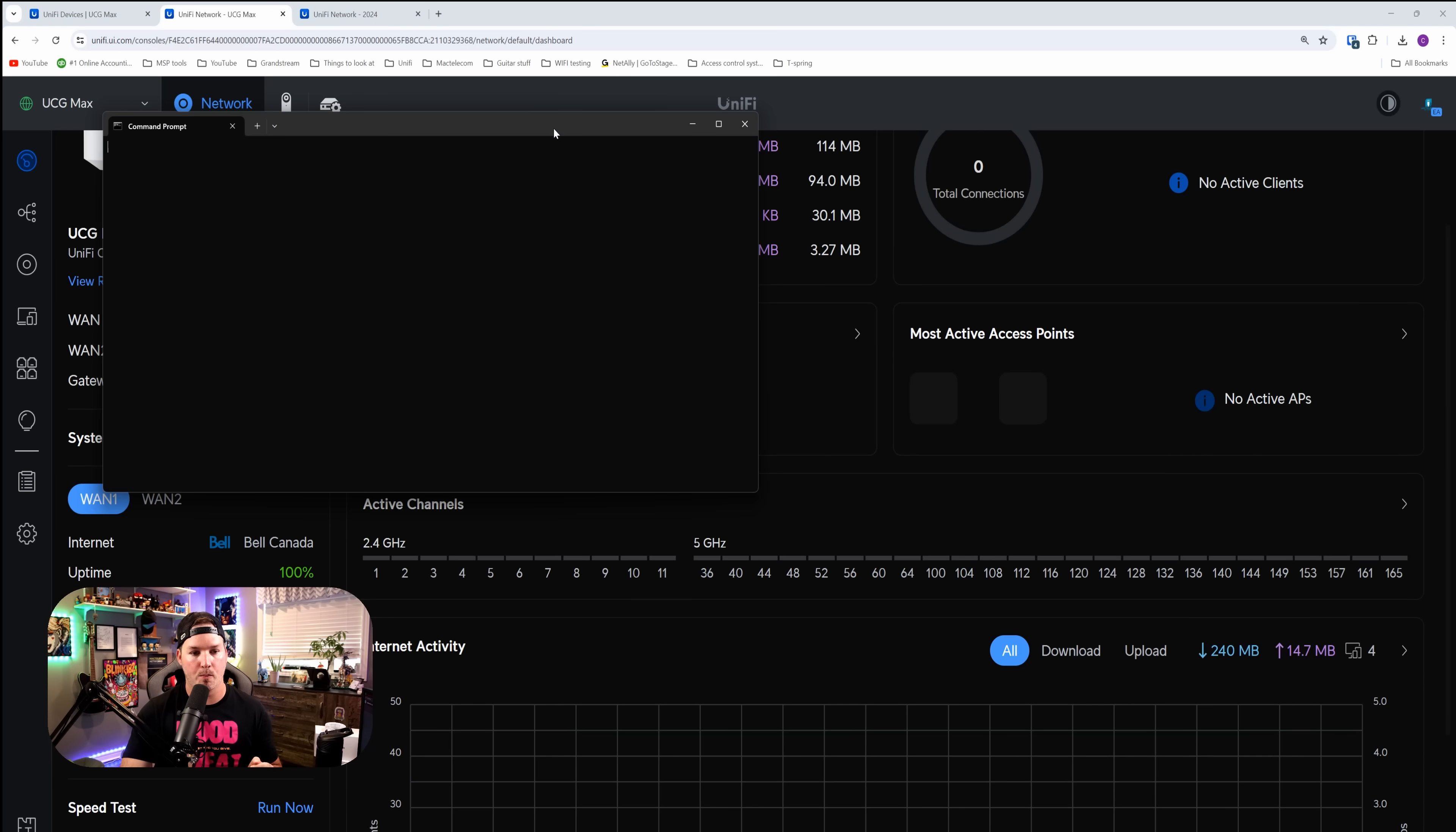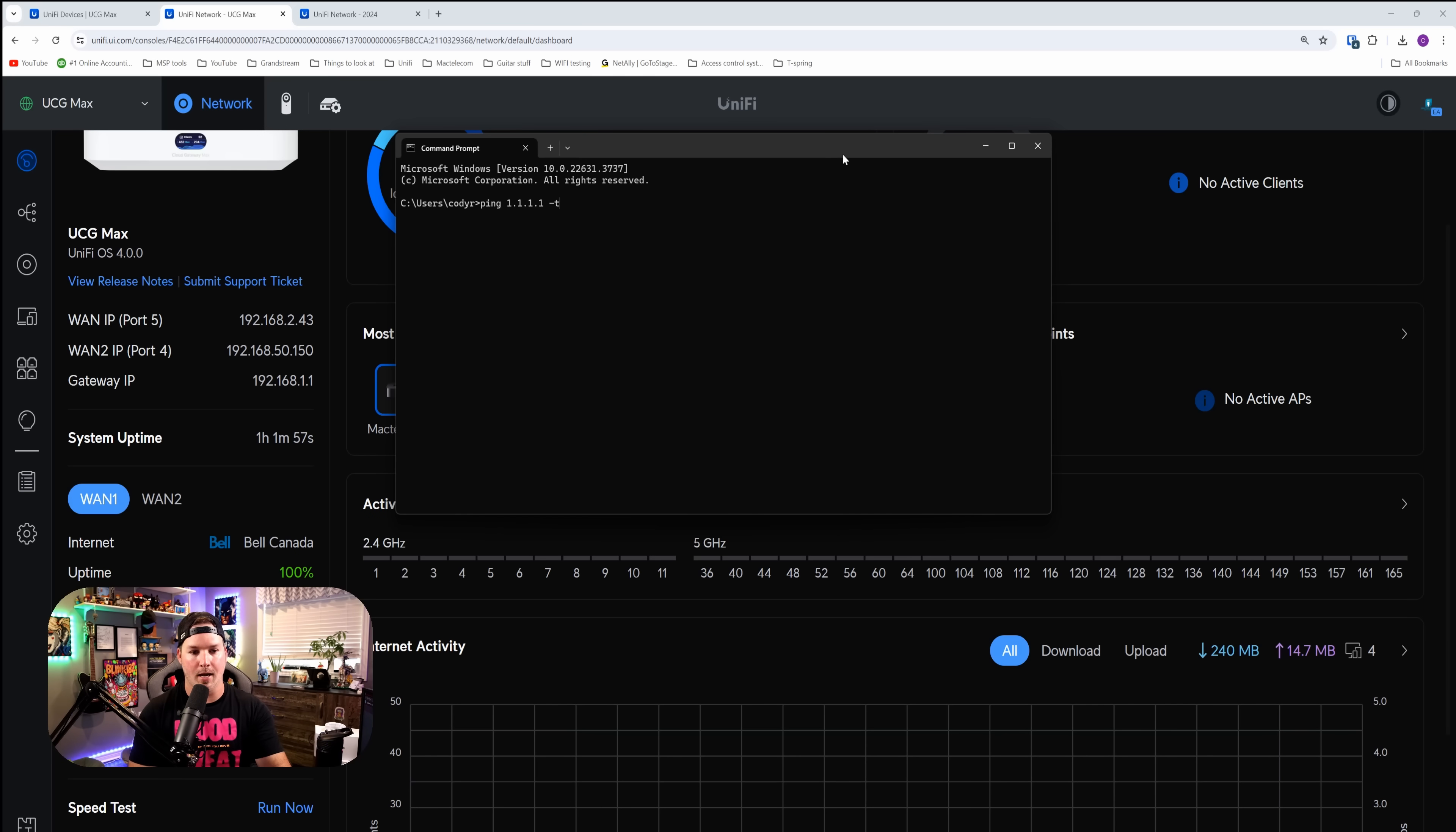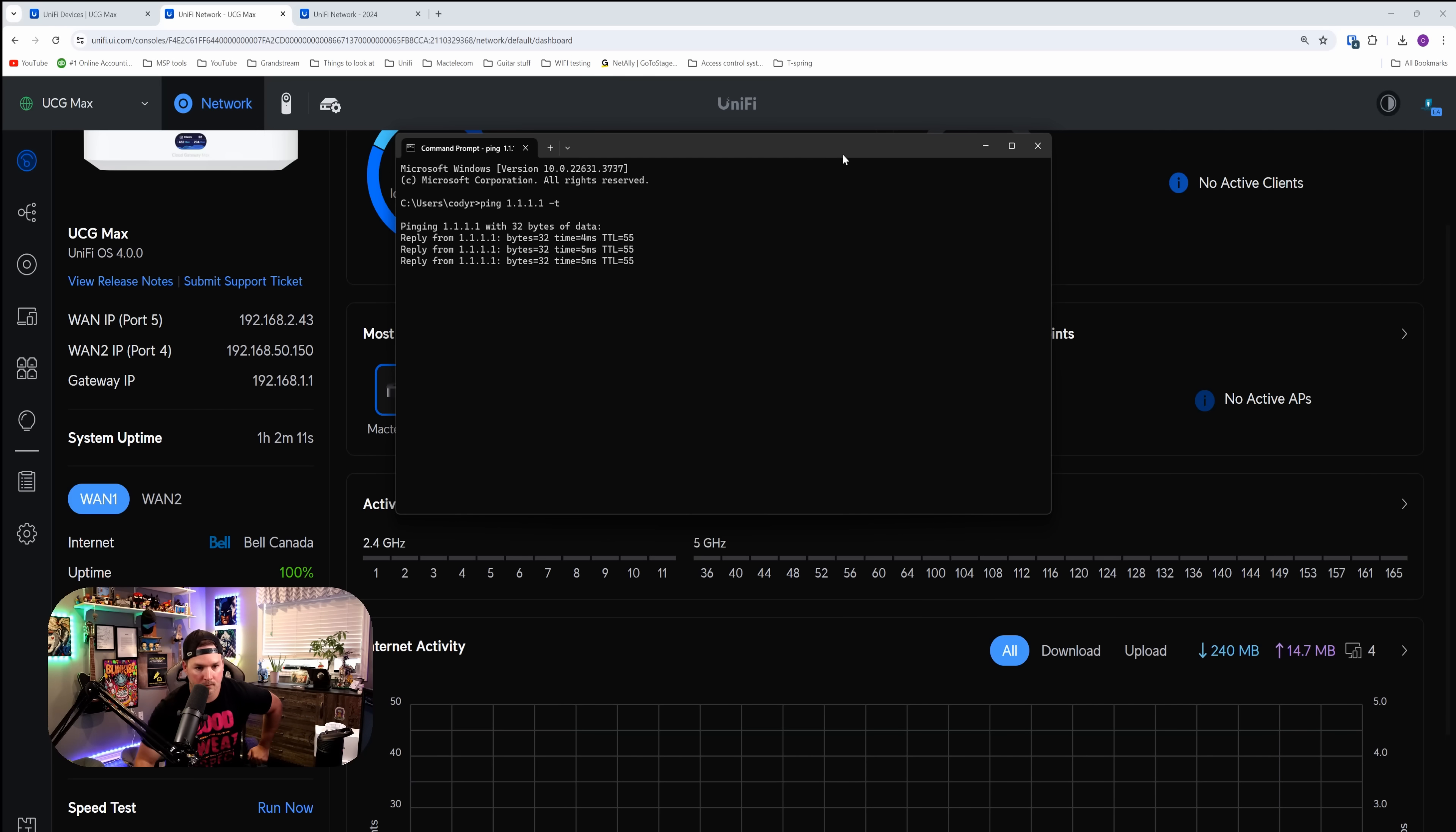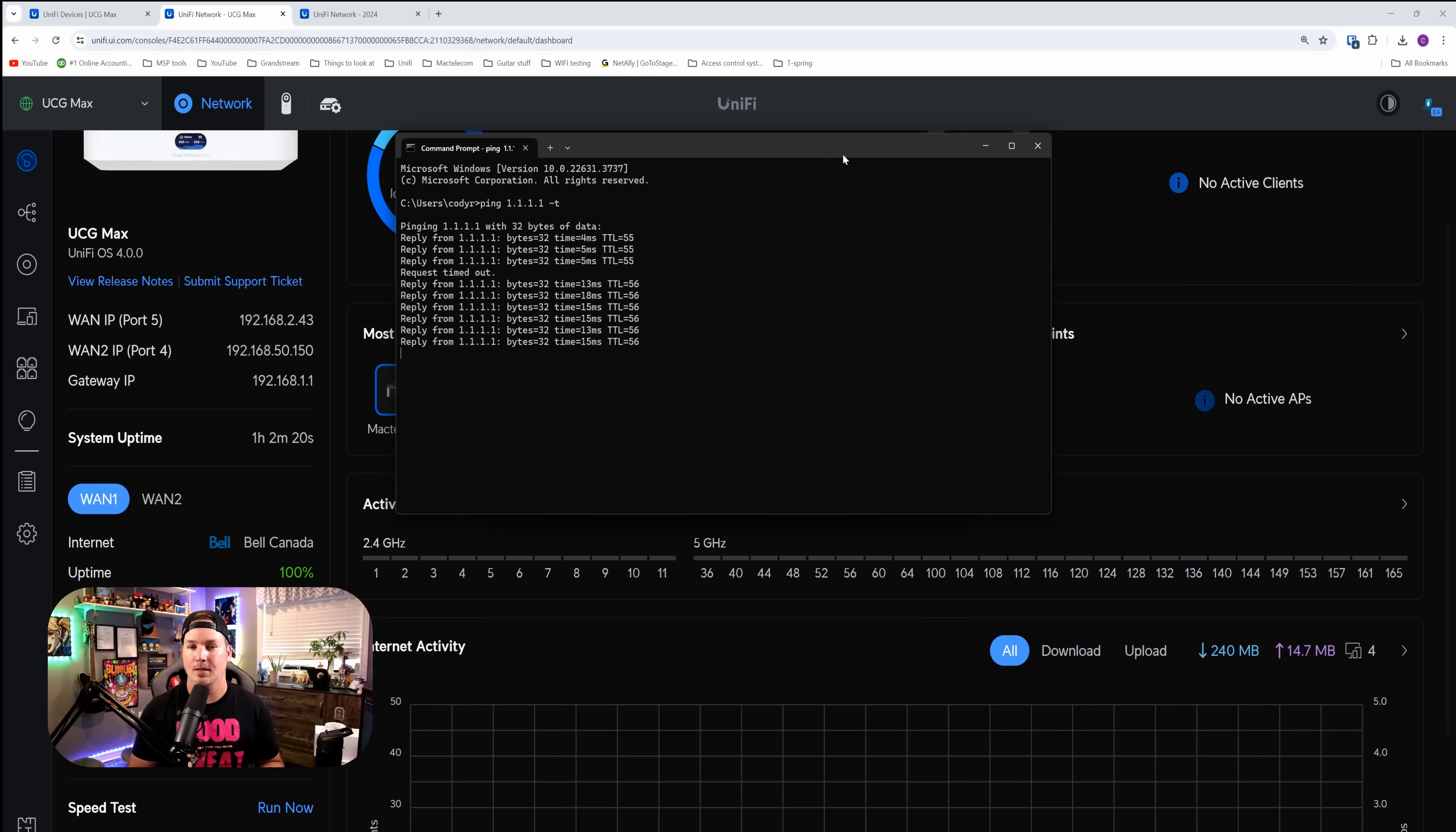I'm gonna bring open the command prompt and we're gonna ping 1.1.1.1 and then we're gonna do a dash T. I'm gonna press enter and then I'm gonna run over to the UCG max and unplug the primary and we see how quickly the failover works. I unplugged the primary. So our secondary should be taking over in just a second. And you could see that we only dropped one packet.